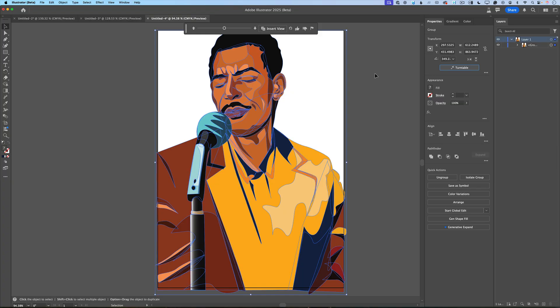If you love what I showed you today, please jump into Adobe Illustrator beta and create or generate different angles of your artwork using the new Turntable feature. Also, if you have any questions, you can provide feedback to the Adobe Illustrator team by simply clicking on Provide Feedback.